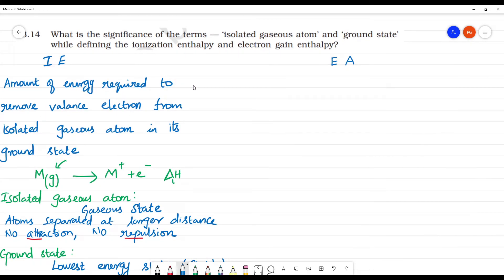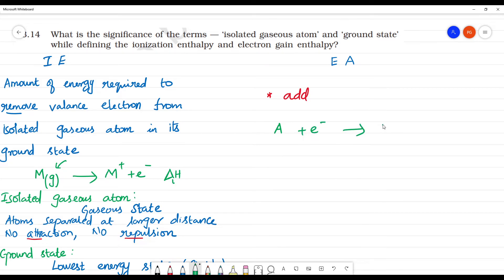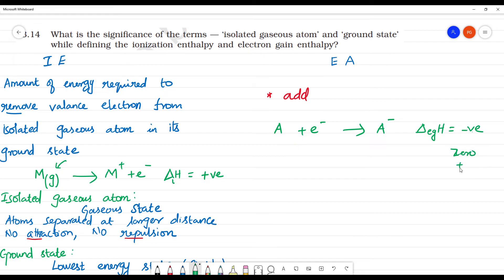For electron affinity, the same concept applies — we need to add an electron to the isolated gaseous atom in its ground state. The energy will most probably be released, making it negative. For noble gases, electron affinity is zero, and for some elements it can be positive. But most probably, adding one electron releases energy.